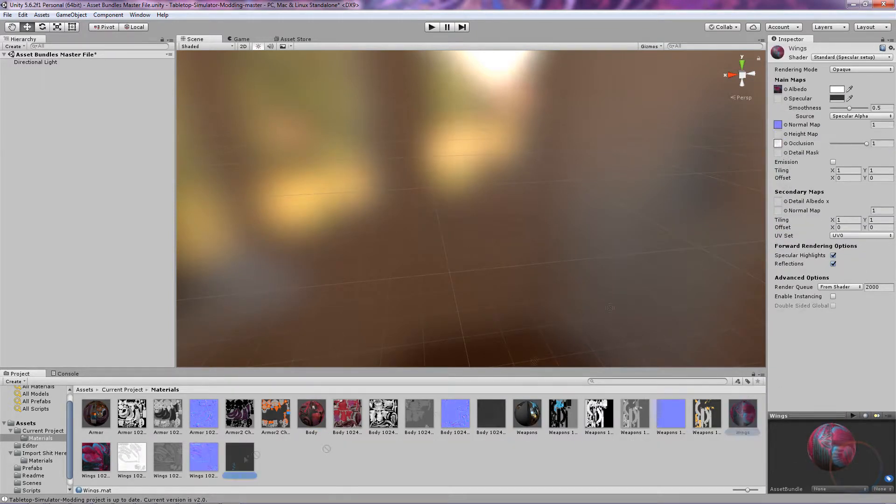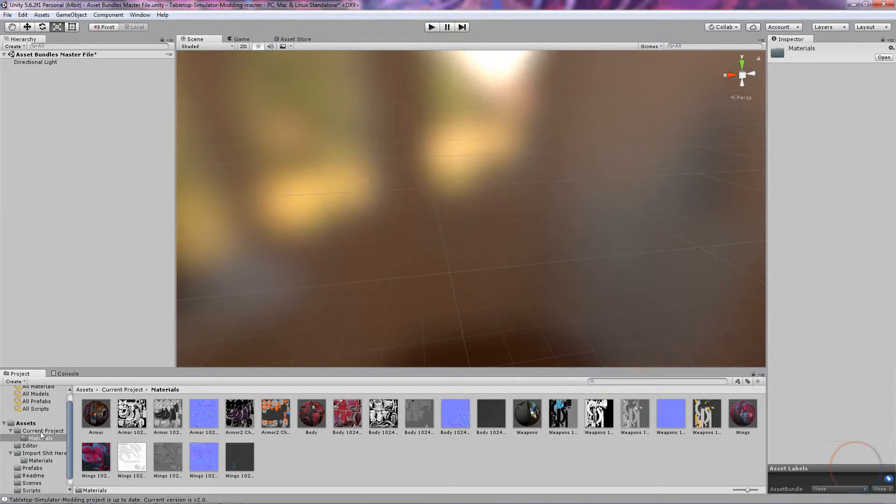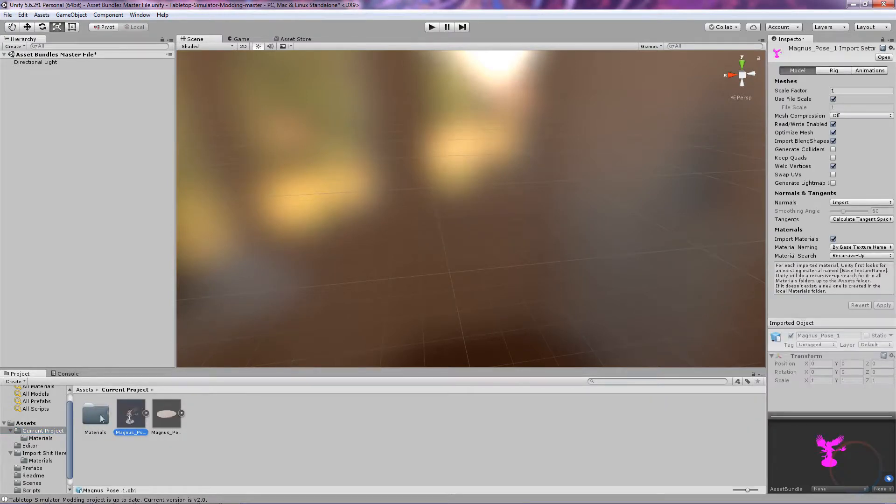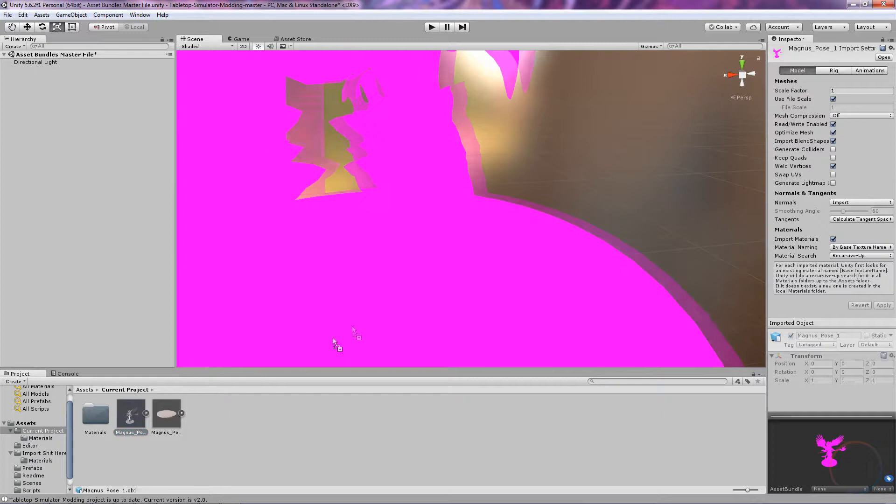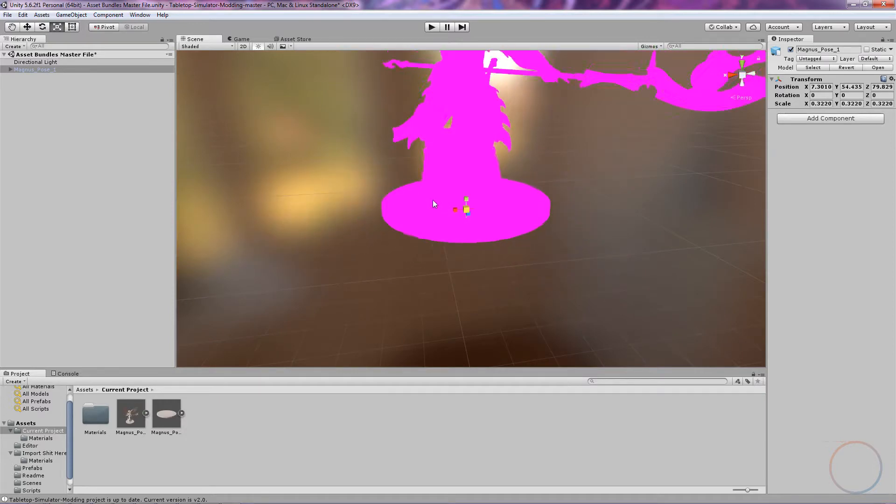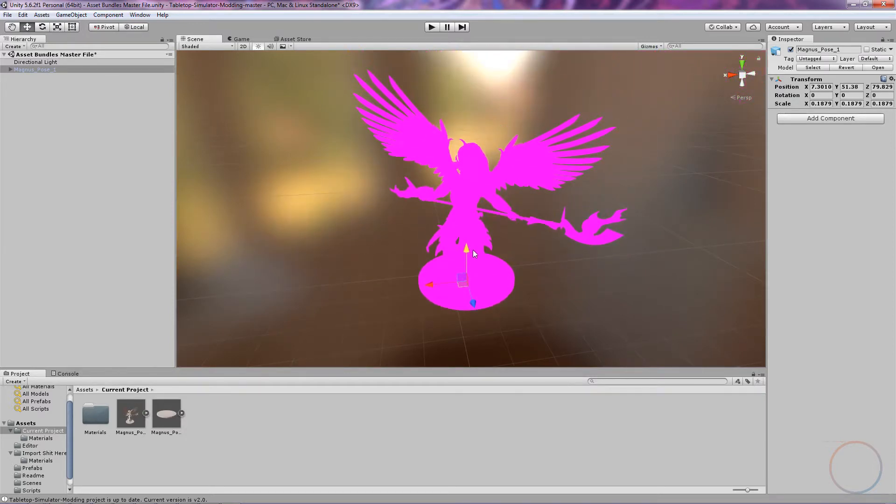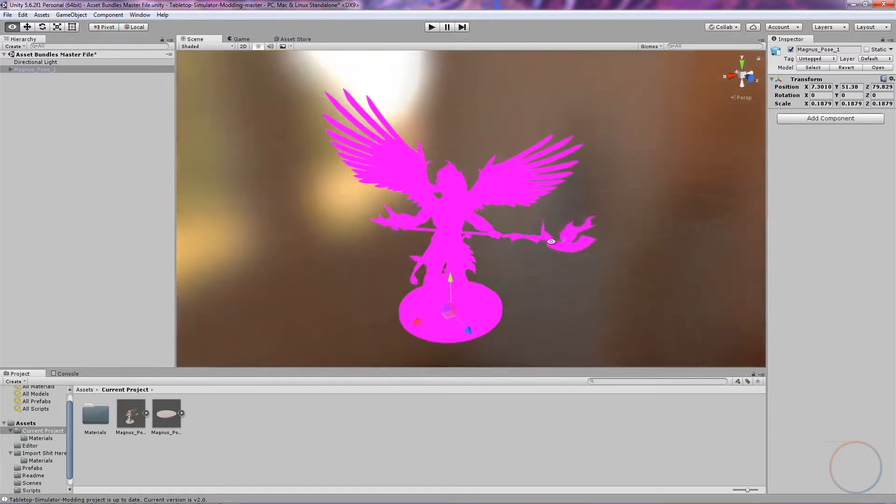After you're done, go back up to where you inputted the model. Click and drag Magnus Pose into the scene. If you deleted the white spheres from earlier, he should be bright pink. That's because there are no Materials assigned to him yet. Before we add Materials, he's a bit too big, so we're going to shrink him down a little. While he's selected, press R and click and drag the middle cube until he's more imaginable.